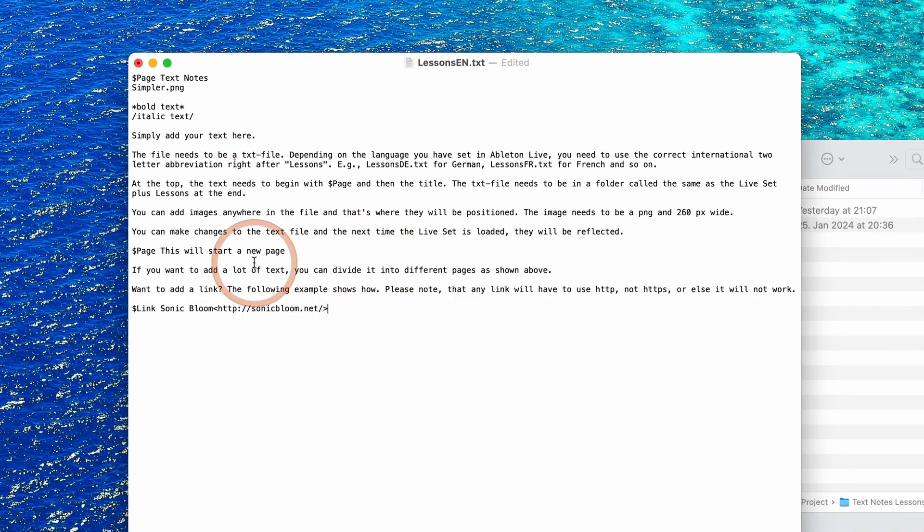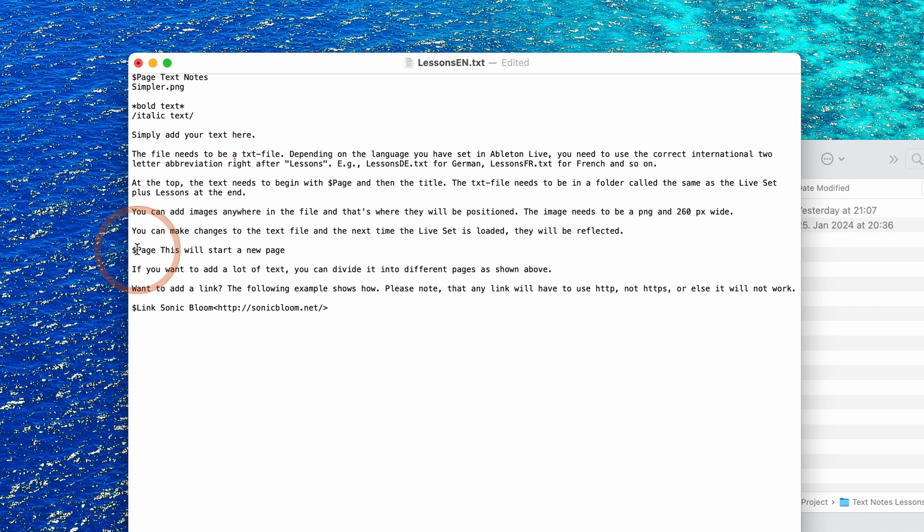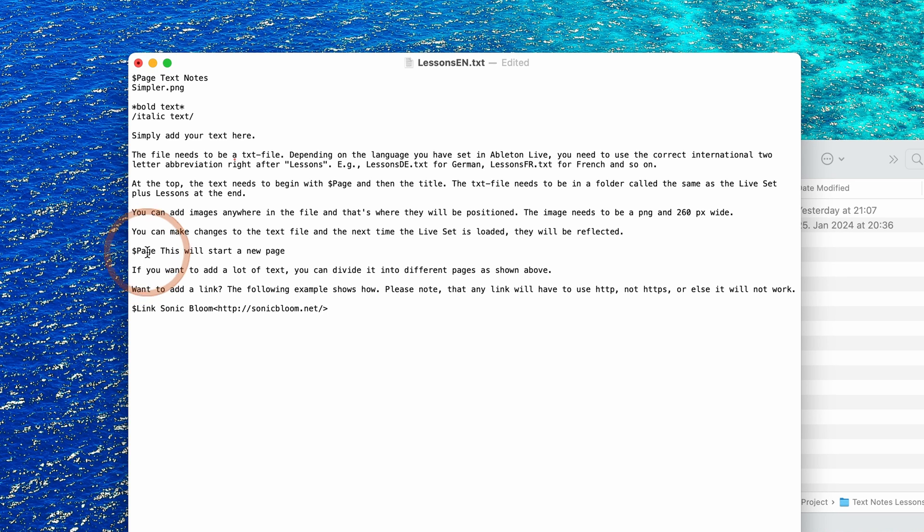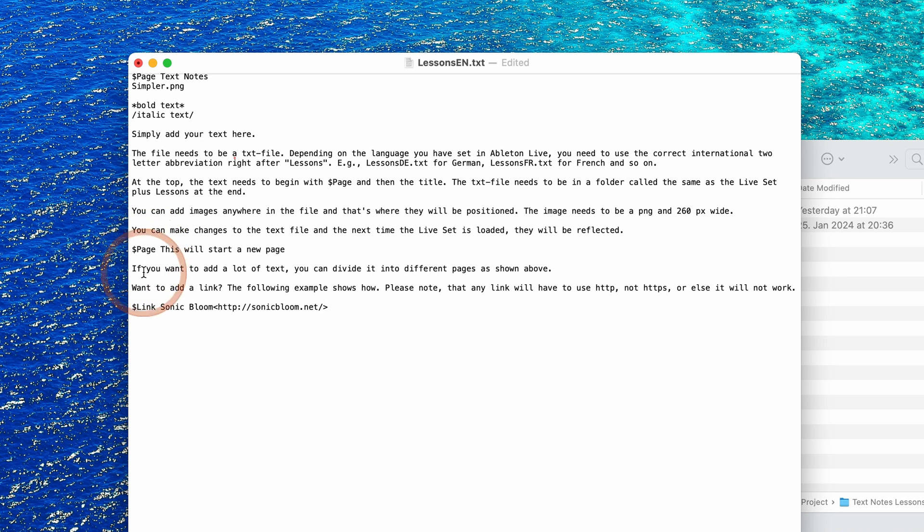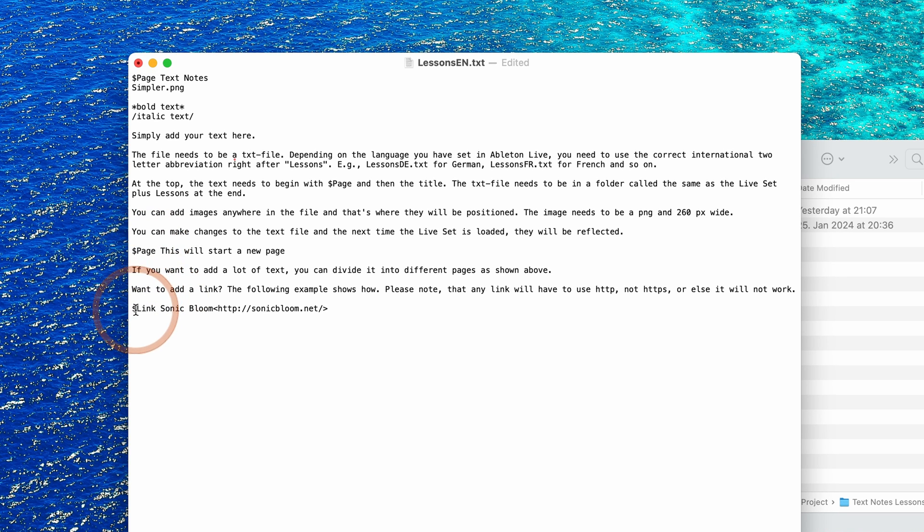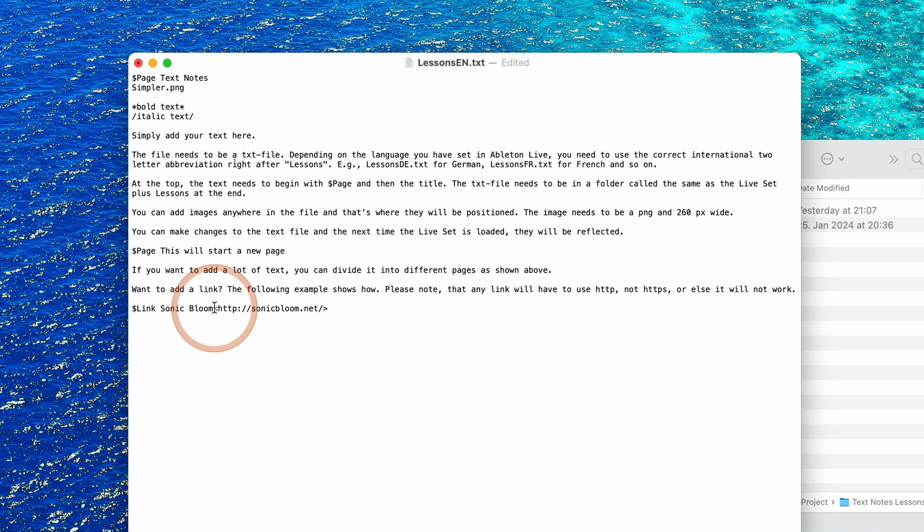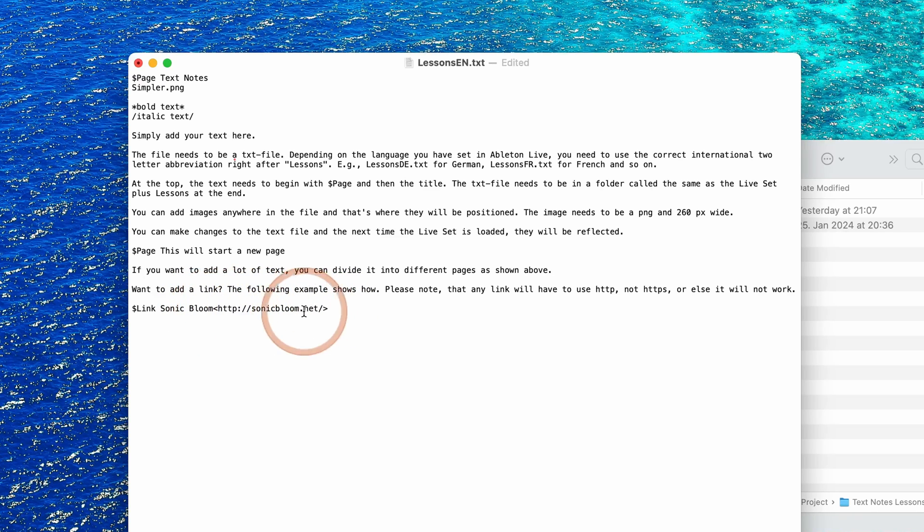And then if you want to start a new page, simply have the dollar sign plus page, it has to be with an uppercase P. And then if you want to add a link you have dollar sign with link, then what the link is supposed to be shown as like the text, and then the link right afterwards as formatted here.